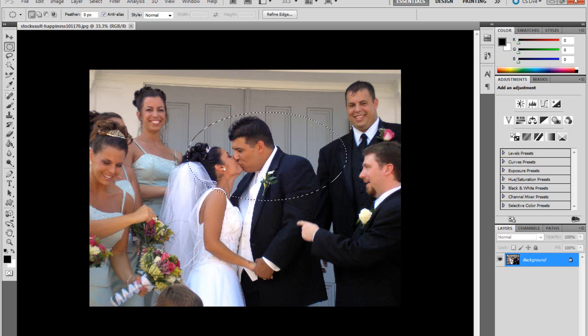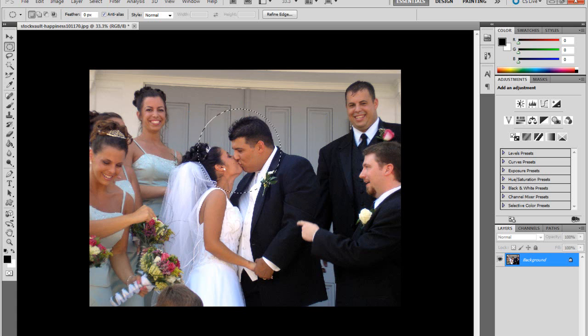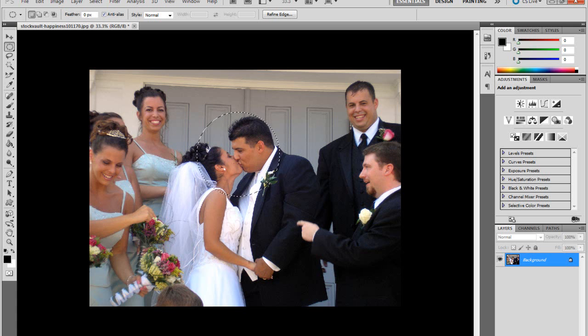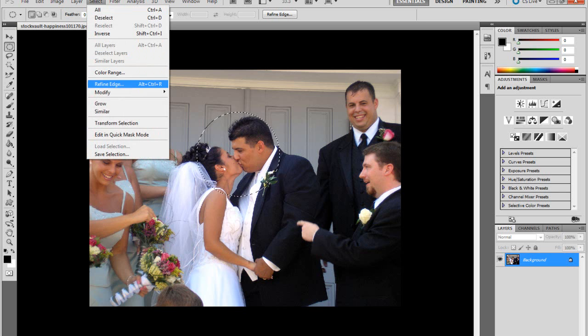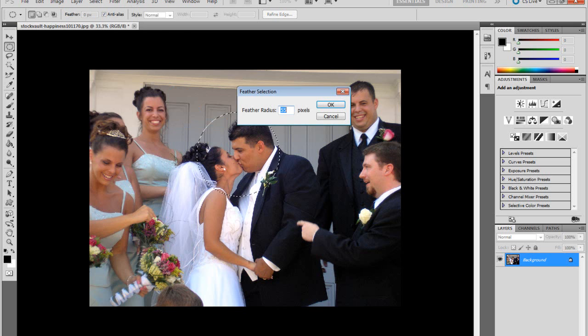You can center it in the picture if you want to make a better effect. Once you do that, you want to go to Select, Modify, Feather.